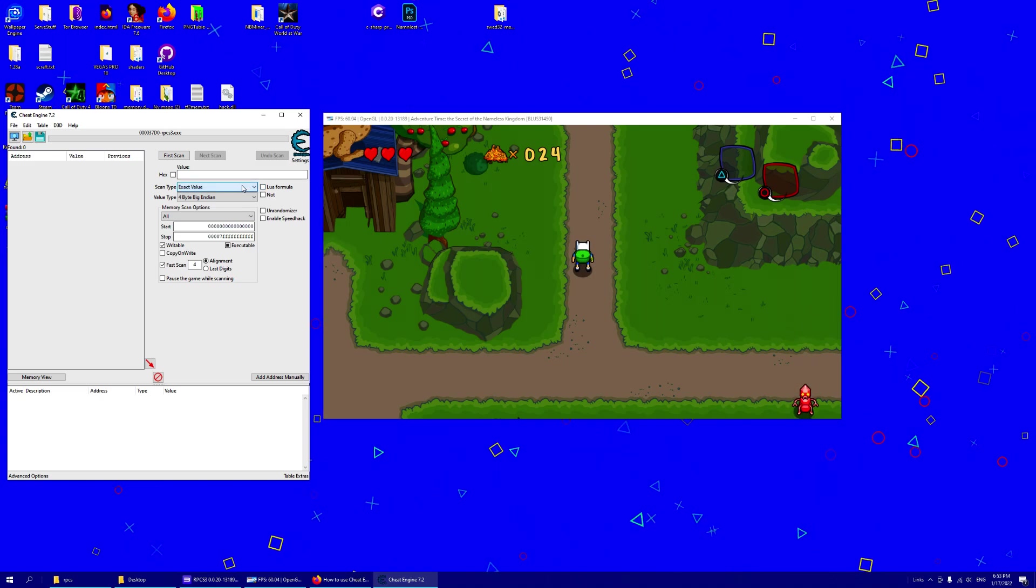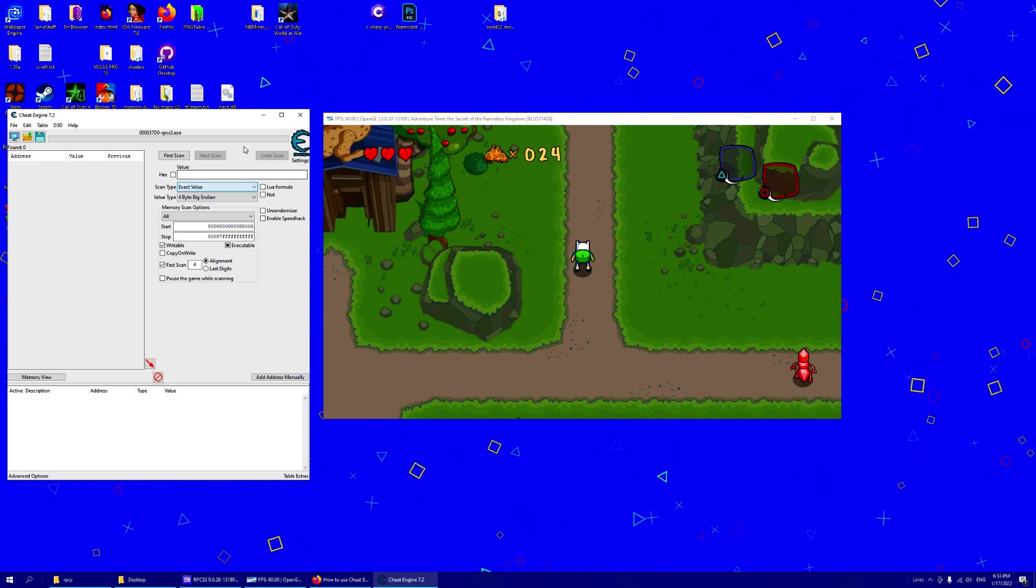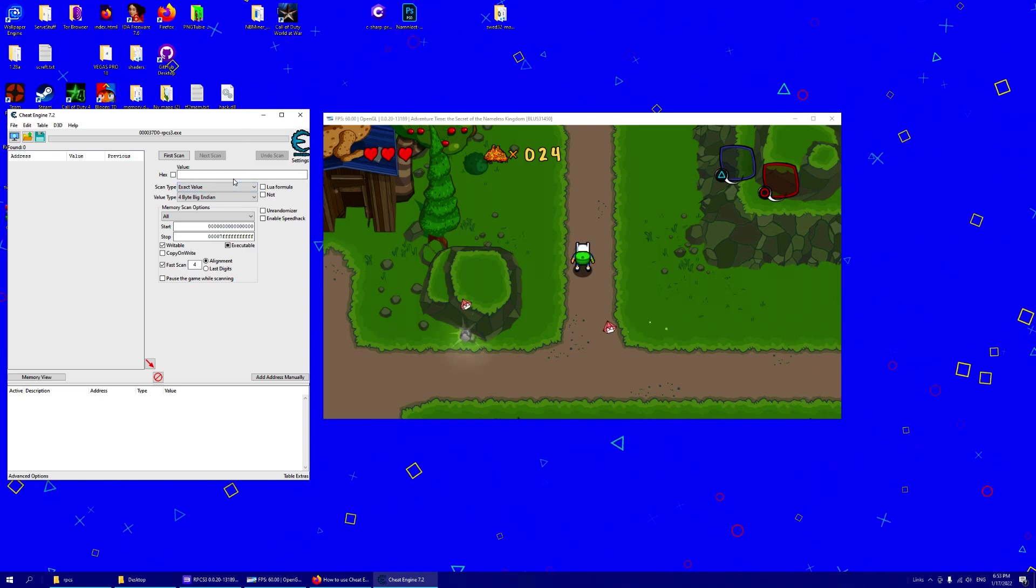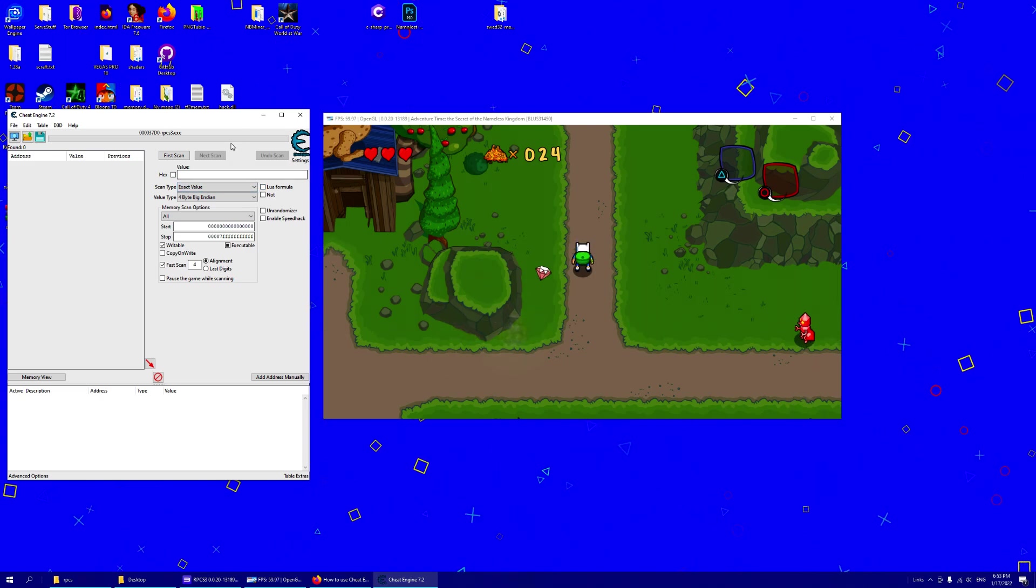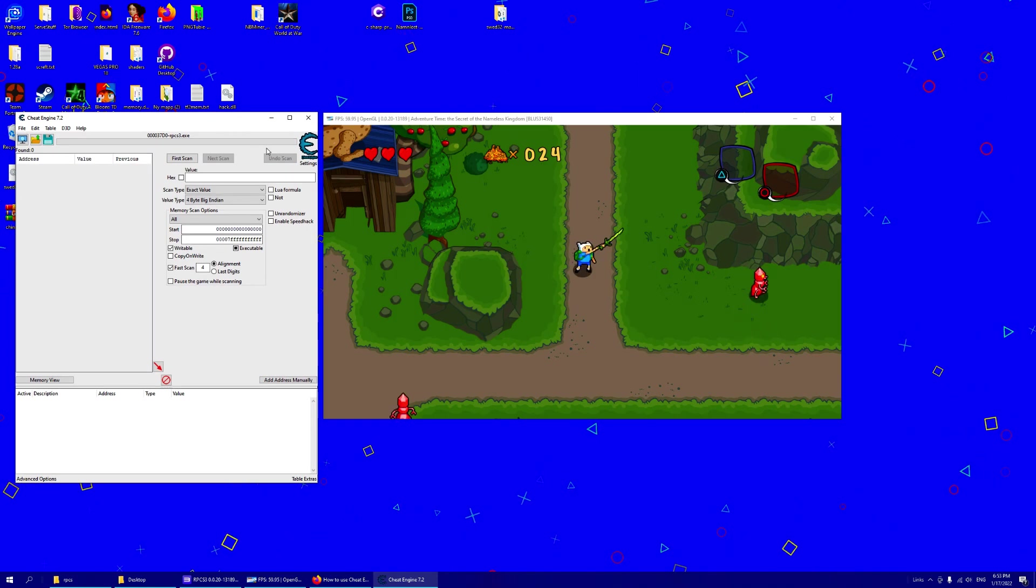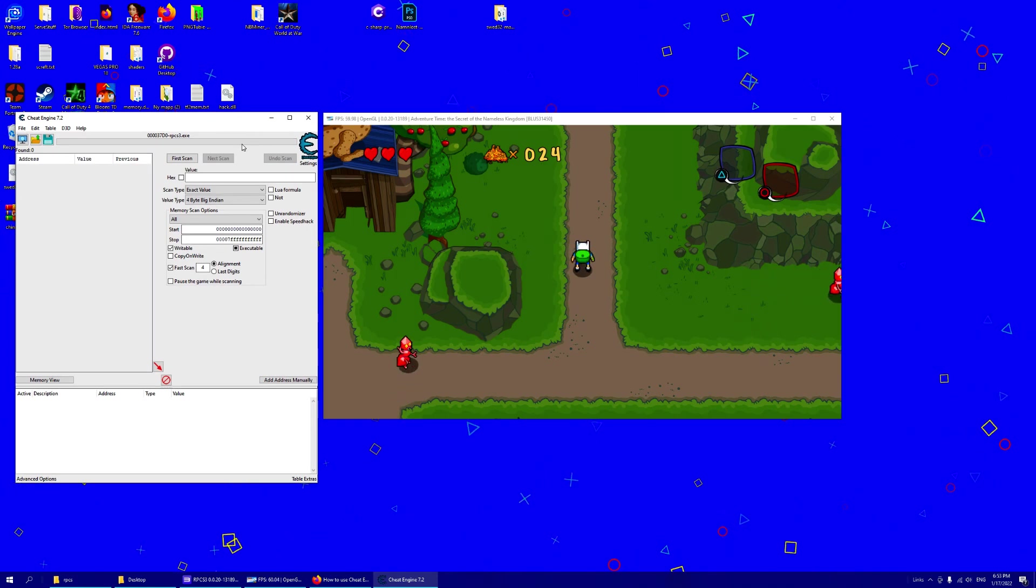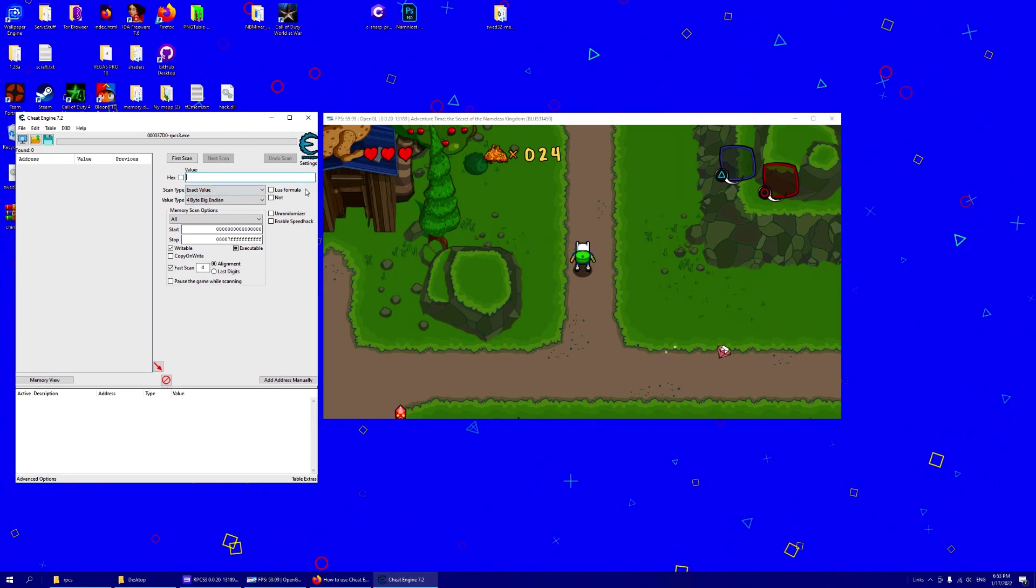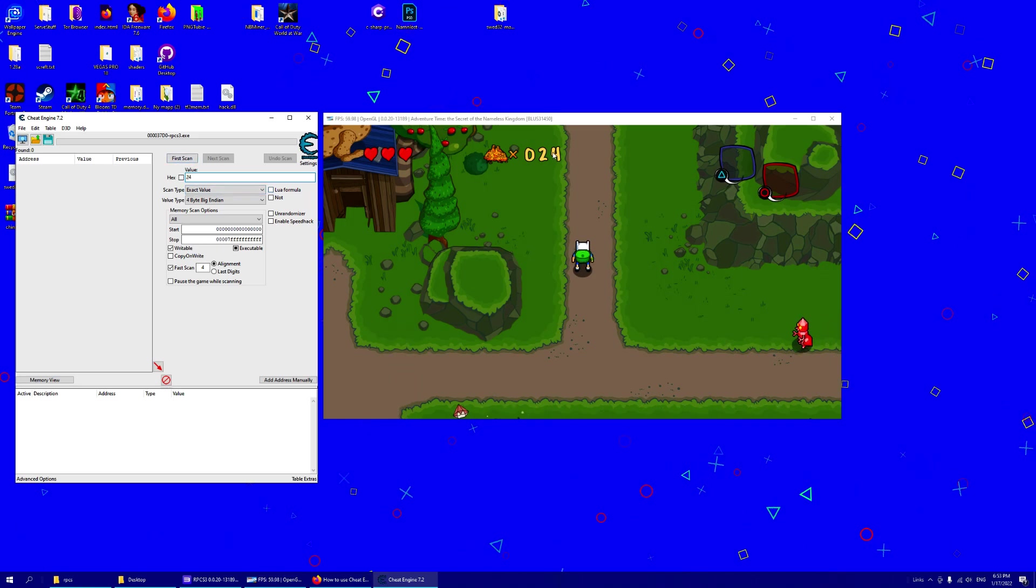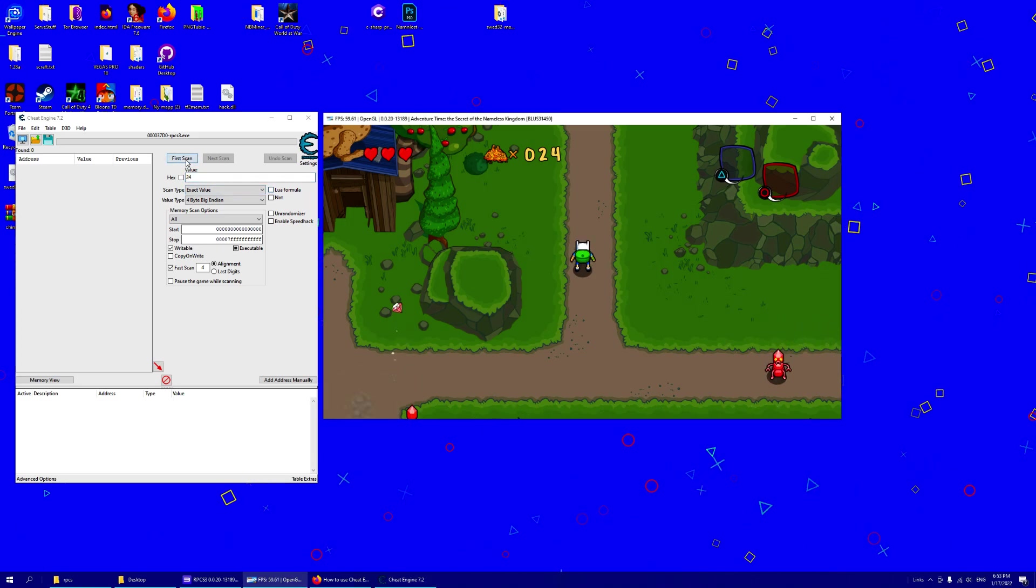If you have a float value, there is also further down on the page auto sample code for that data type. Use that if you want. So let's search 24 since I have 24.